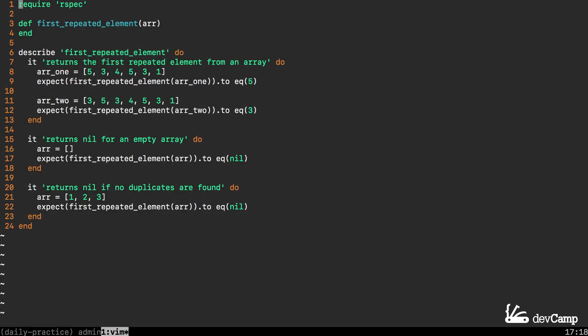In this Ruby programming exercise we are going to figure out how we can find the first repeated element in a Ruby array and we are going to learn quite a bit about the hash data structure as we do it.